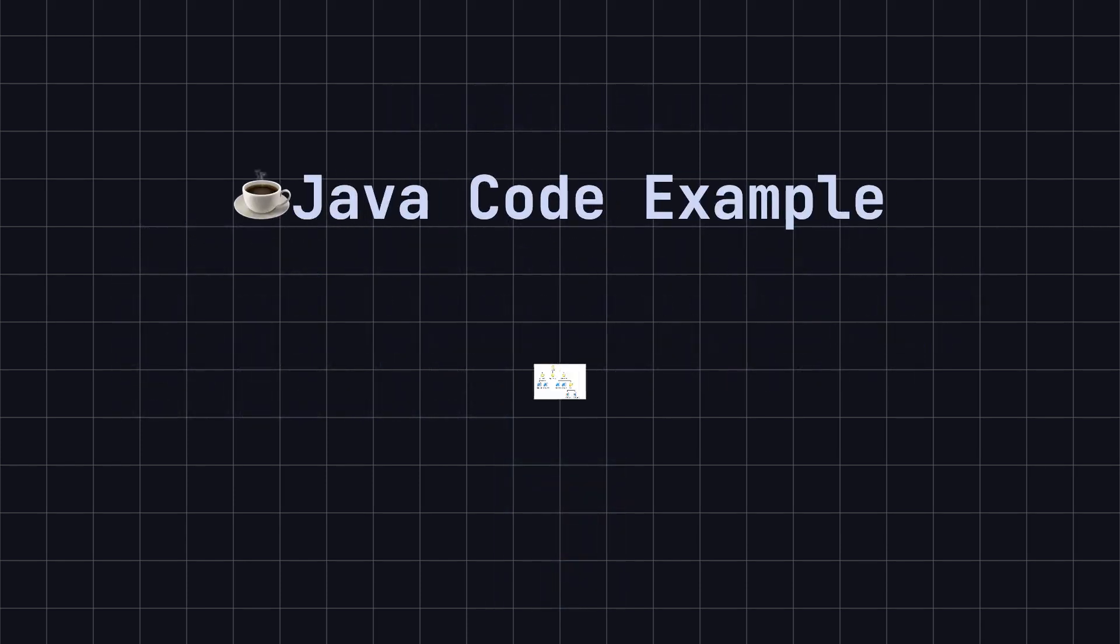To better understand this pattern, let's use a simple file system example and implement the composite design pattern in Java. Suppose we have different types of files, such as text files and image files, and their composite objects, such as folders.